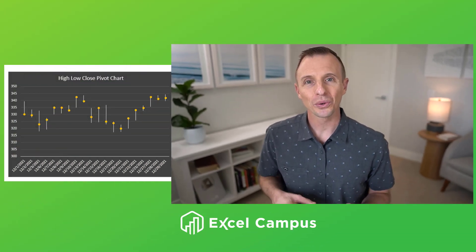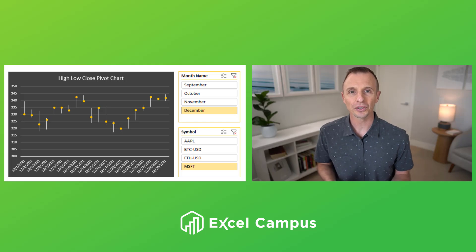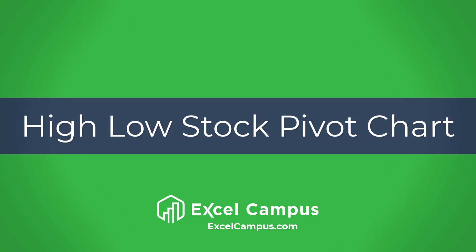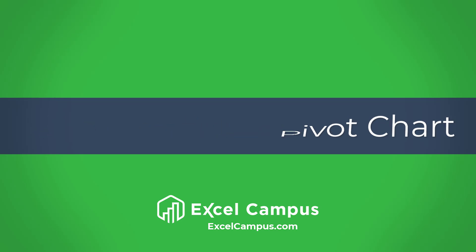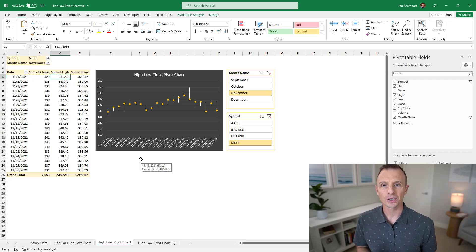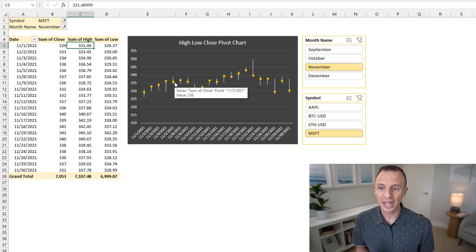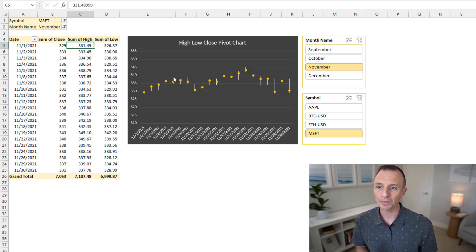The high-low stock chart is not available as a pivot chart in Excel, so in this video we're going to take a look at a workaround to make an interactive stock chart. If you're not familiar with stock charts in Excel, they're a great way to visualize stock data. In this example we have the high-low-close stock chart, where the yellow dot represents the close amount for the day.